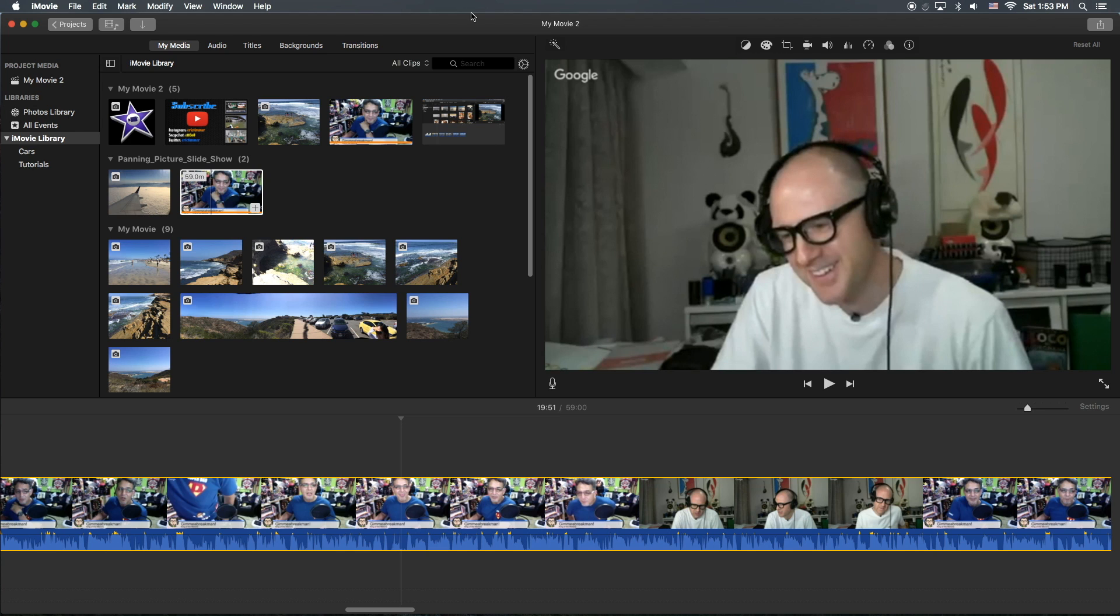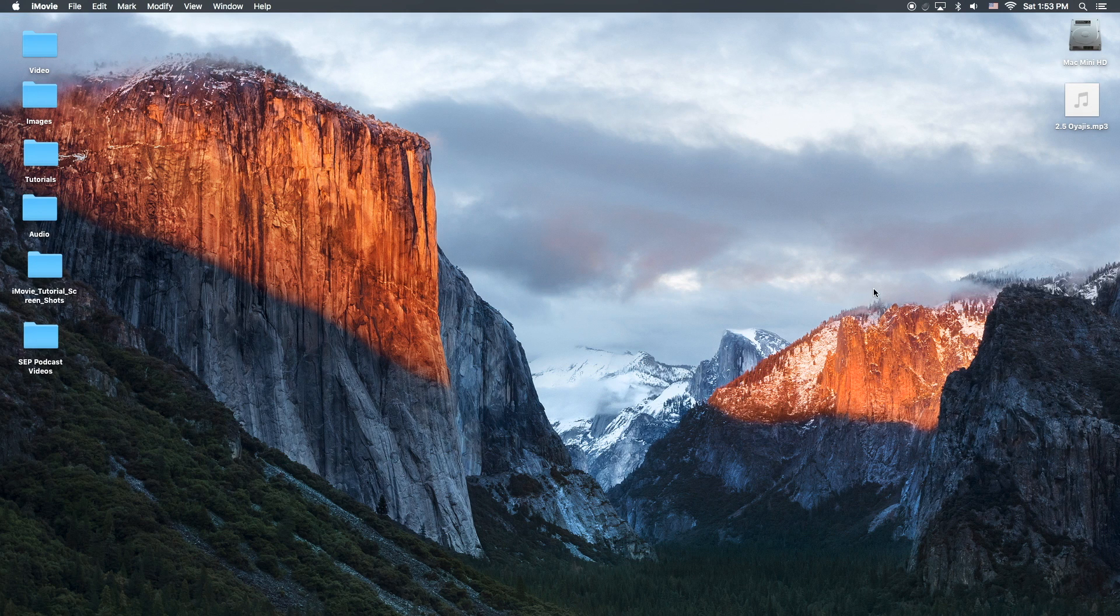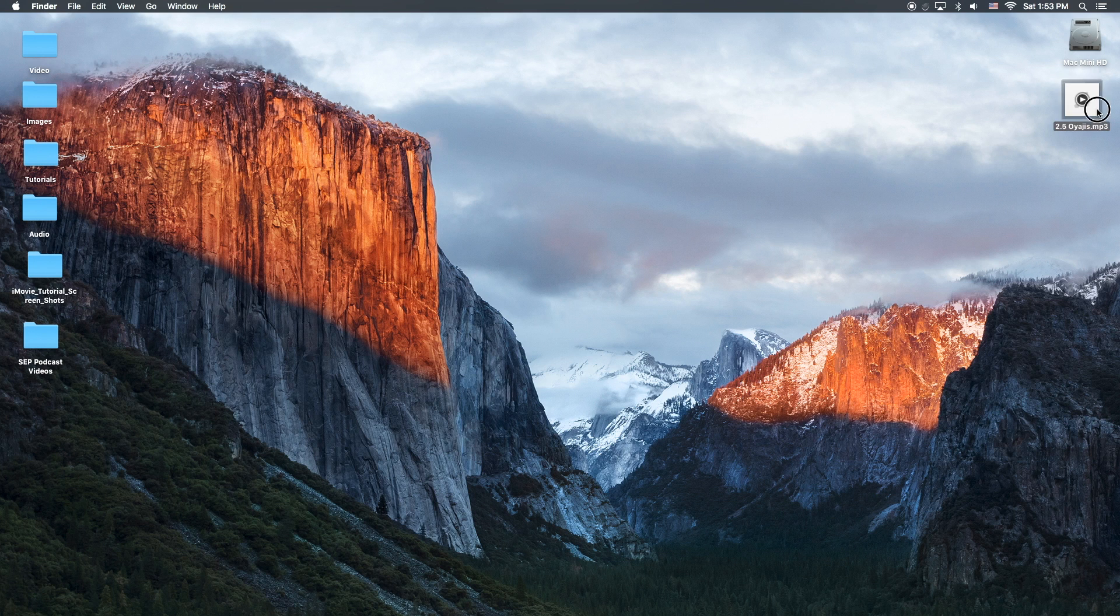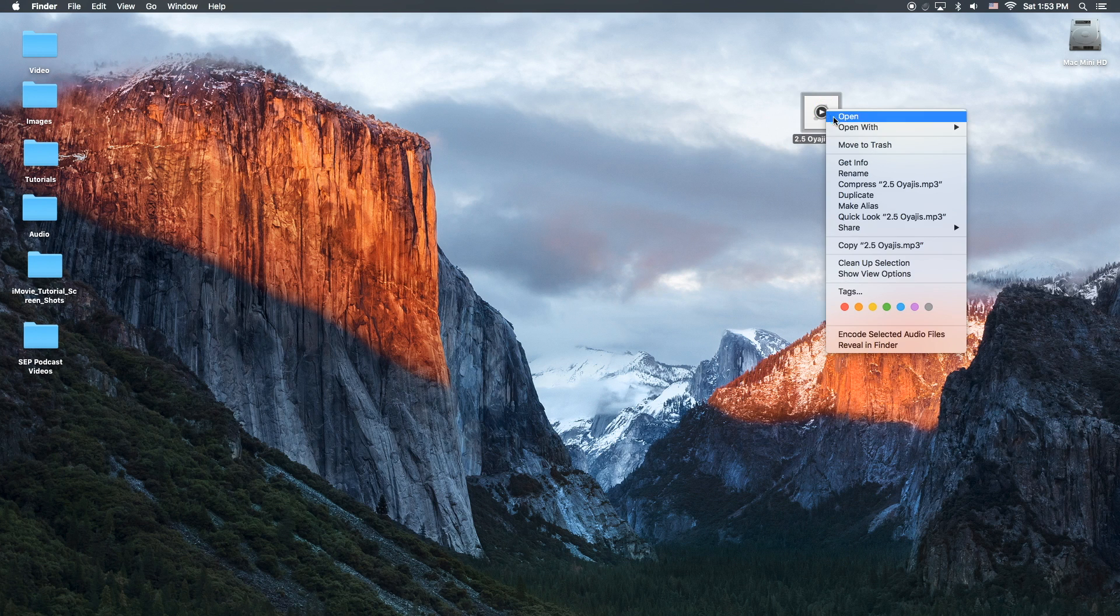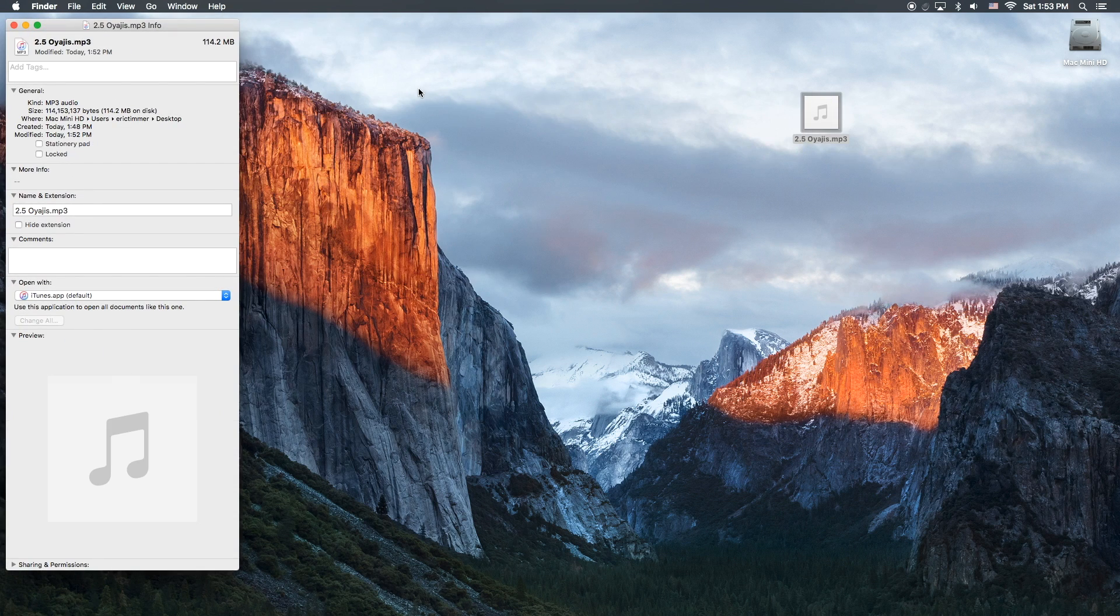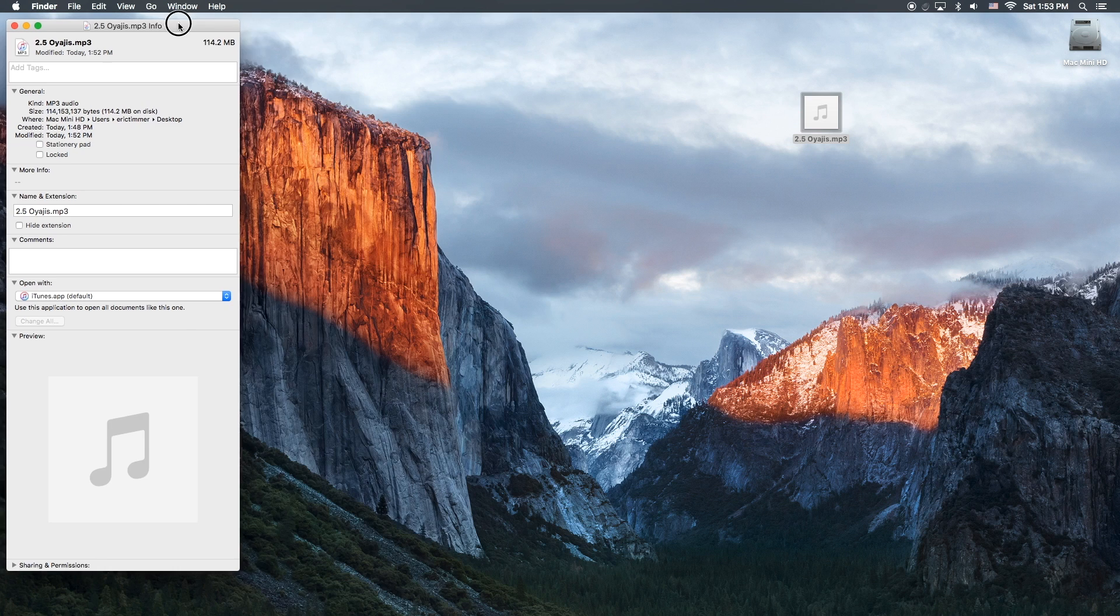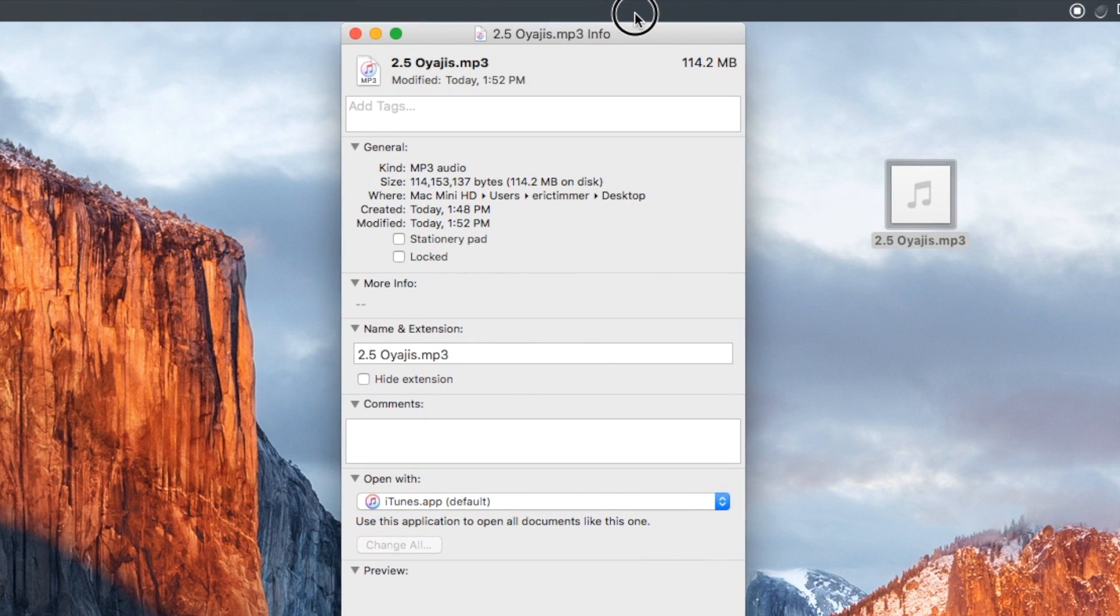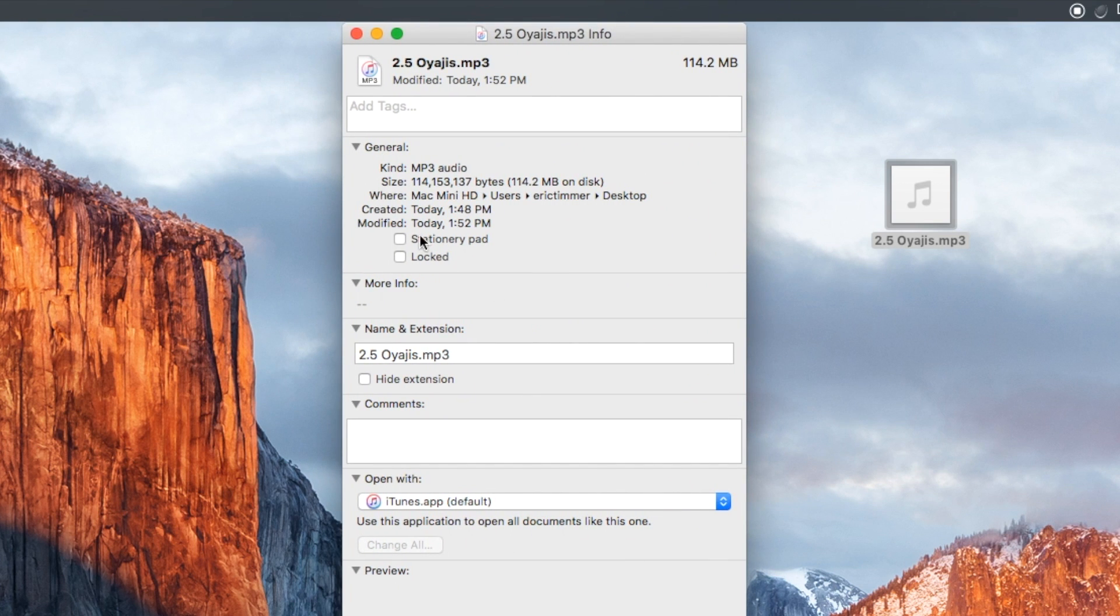Okay, so now we're finished. What we're going to do is minimize here and go to the desktop. Okay, let's check out the information here, and now we have an MP3 file of the extracted audio.